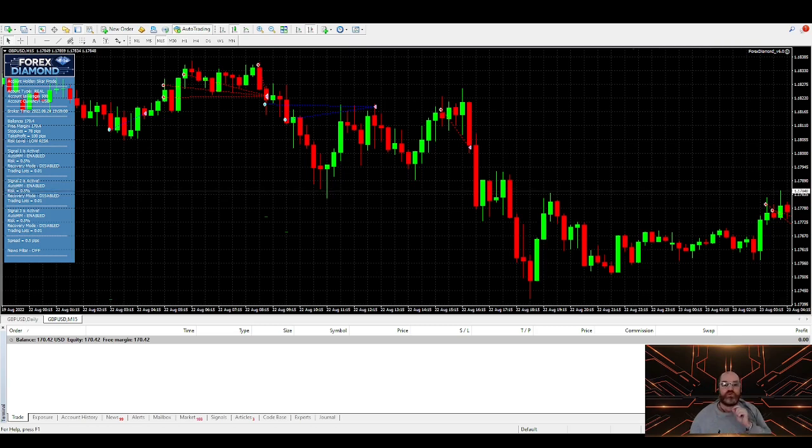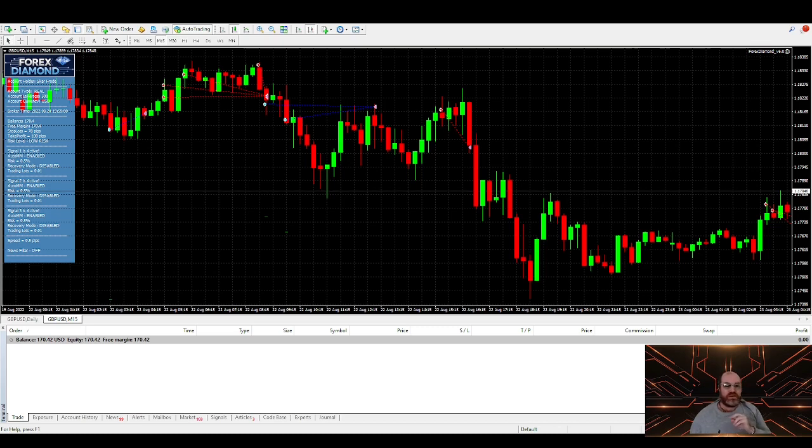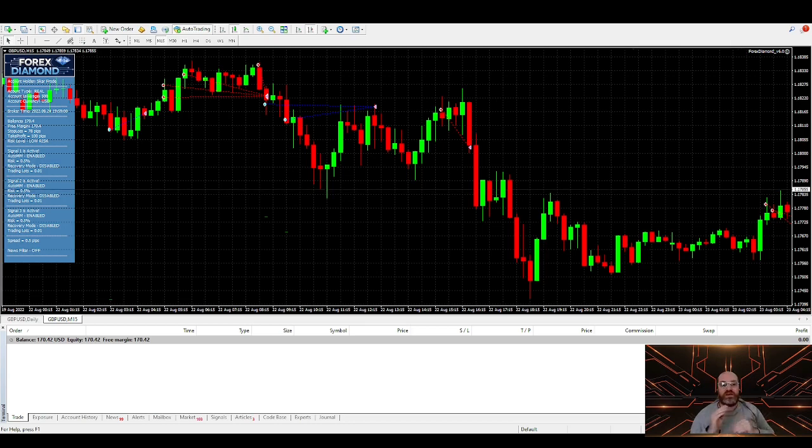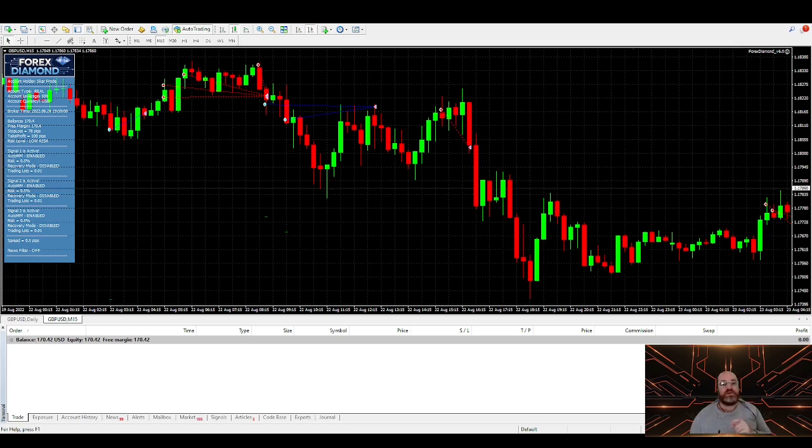This one doesn't use martingale. This one doesn't use anything, grid system or nothing. This robot uses stop loss and take profit levels and is trailing profit. It's an amazing robot.